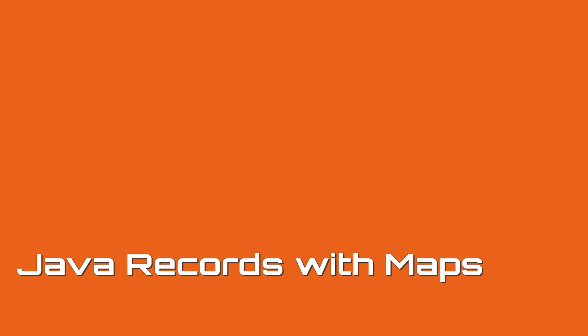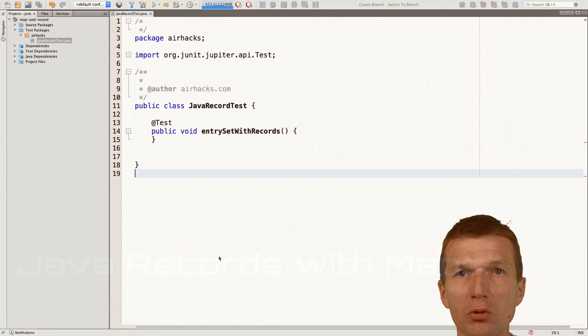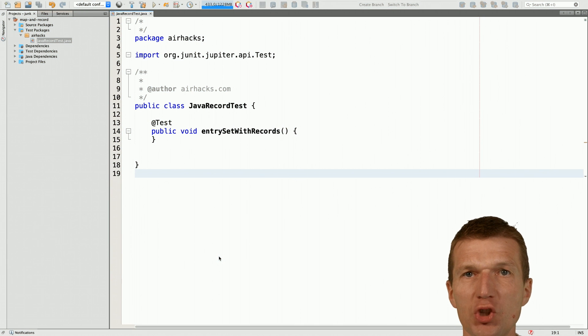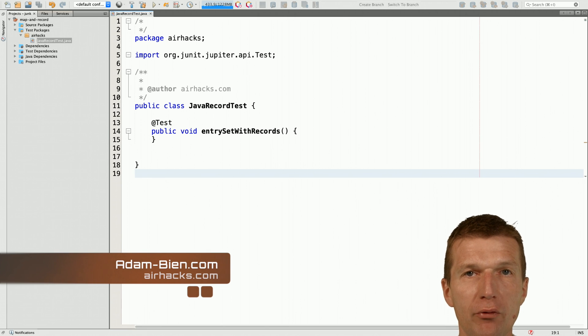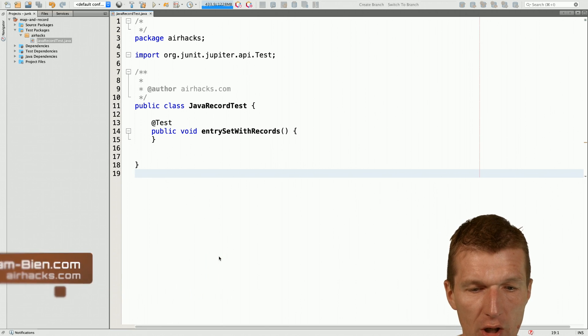Hello, my name is Adam Bean and today I would like to show you how to combine Java 8 streams and hash maps with Java 14 records.